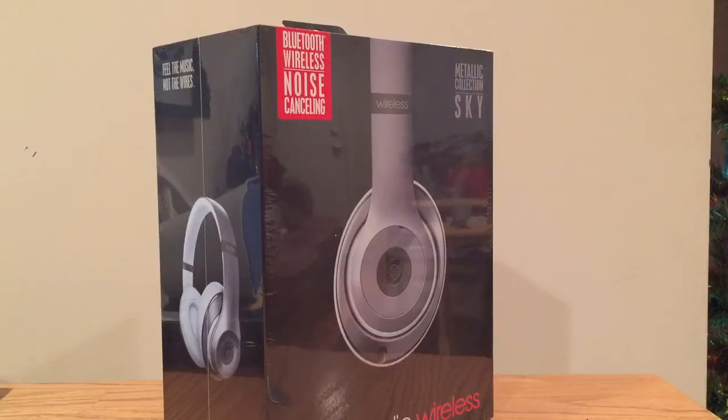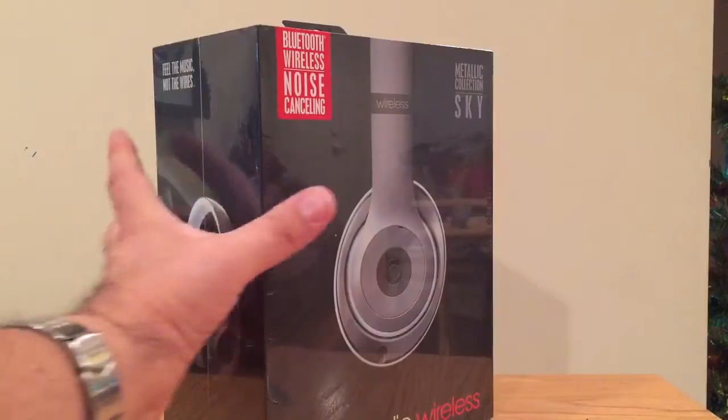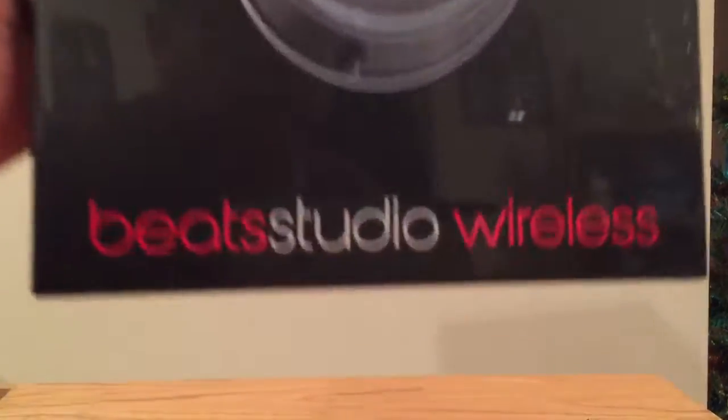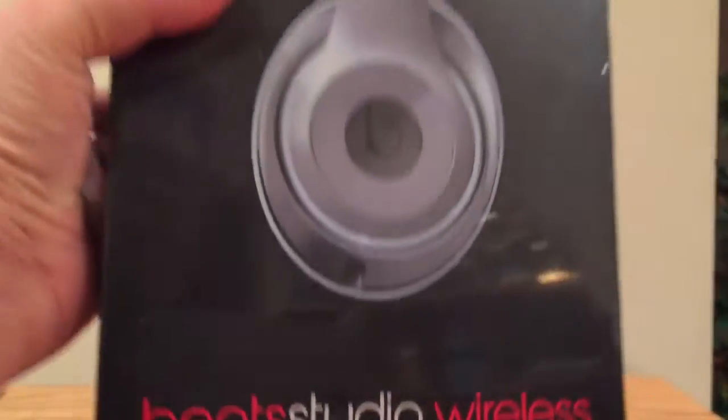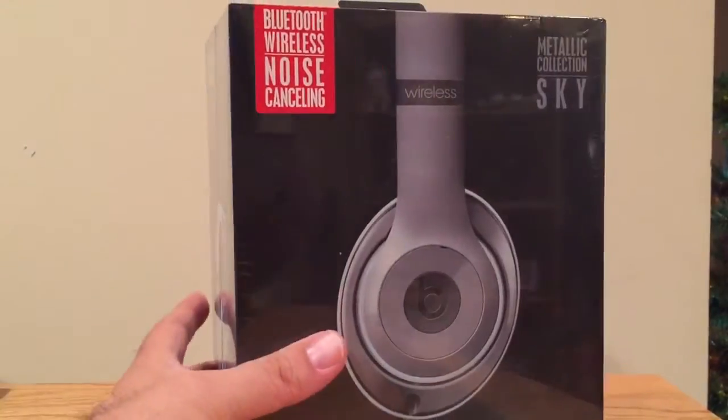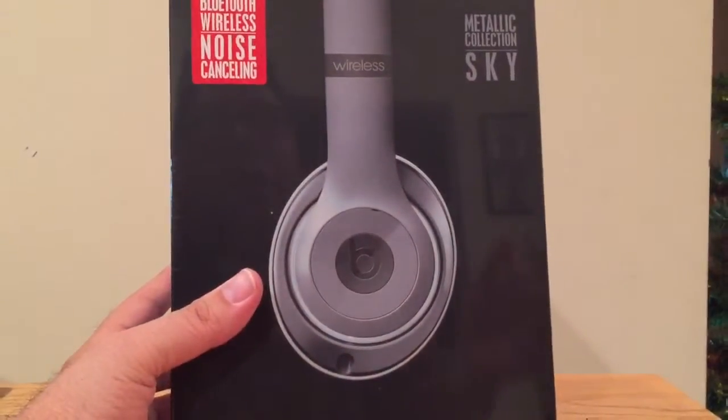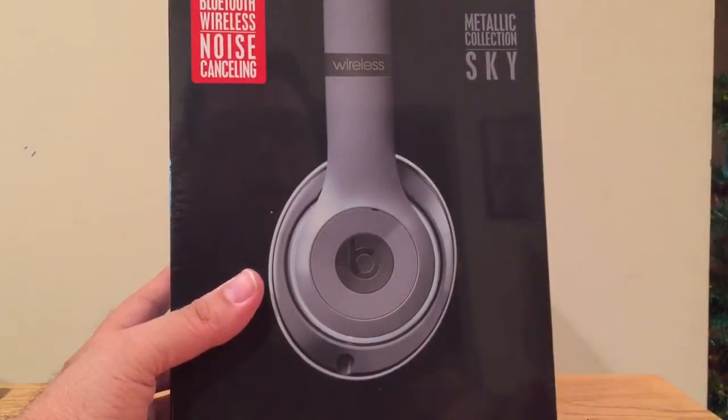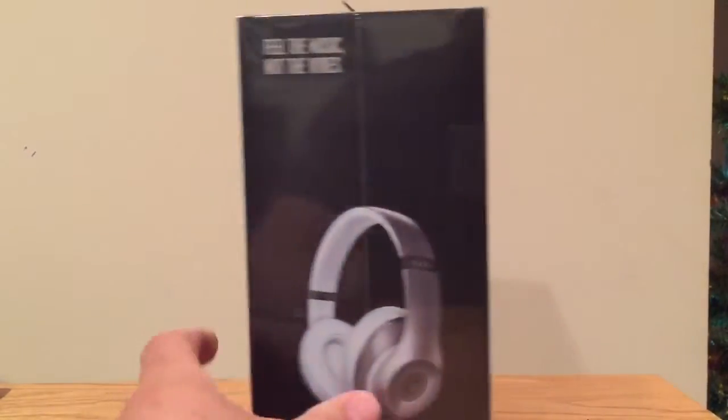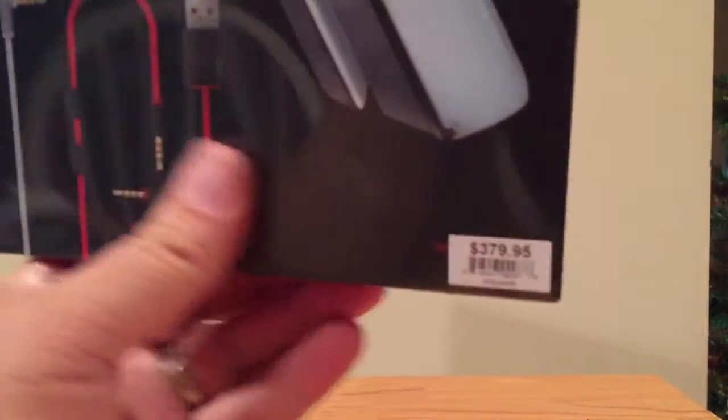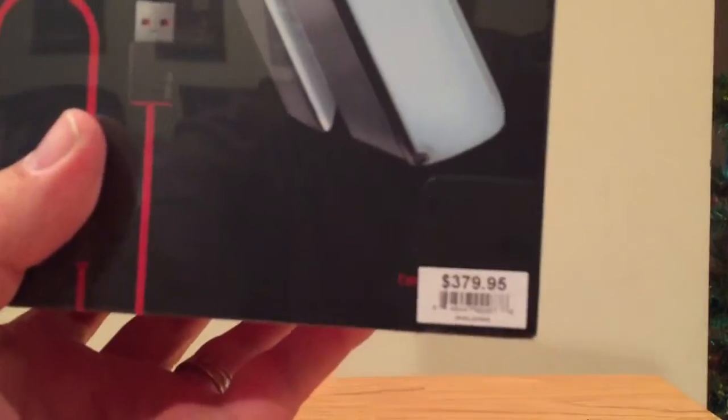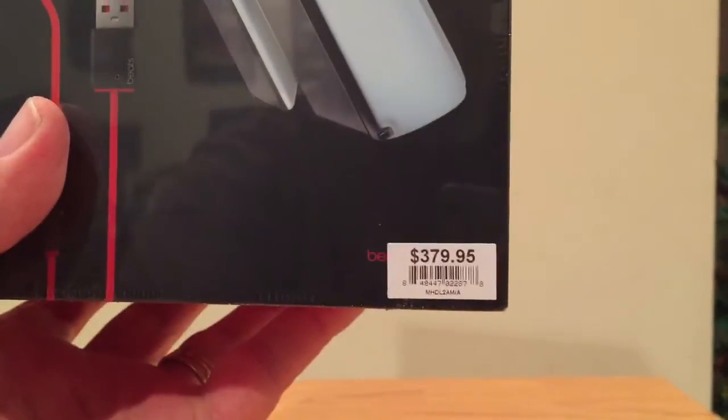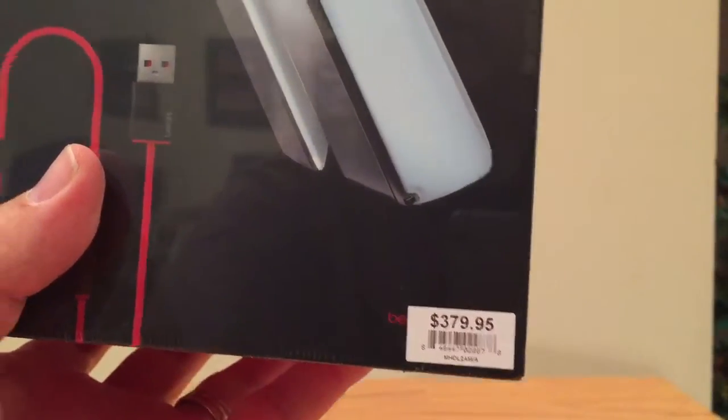How's it going everybody, this is Merlin Dean with SmartphoneNirvana.com and we've got the Beats Studio Wireless headphones heading into 2015 right now. I'm going to be doing an unboxing. Just bought this, the retail price at this time a whopping $279 at the Apple Store.